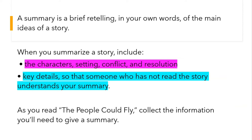When you summarize a story, include the characters, setting, conflict, and resolution — the key details so that someone who has not read the story understands your summary. As you read The People Could Fly, collect the information you'll need to give a summary.